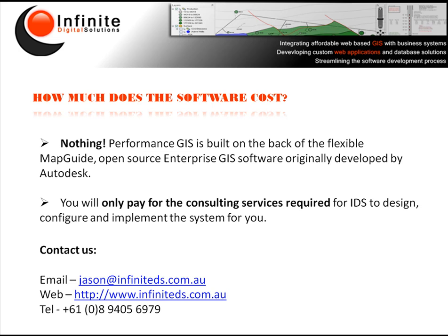Thanks for watching this demonstration video and if you have any questions, don't hesitate to drop me an email at jason@infiniteds.com.au. Speak to you soon.